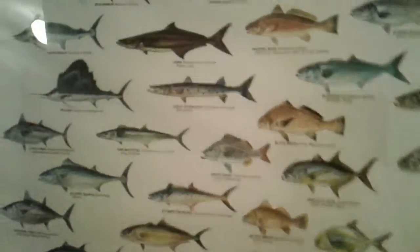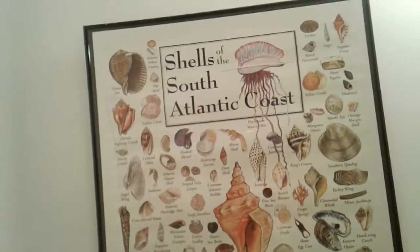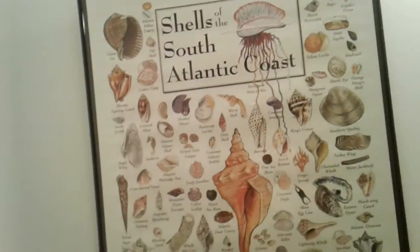If we head in here, there's a storage place. Here's a chart of North Carolina marine fishes and shows of shells of the Atlantic coast.